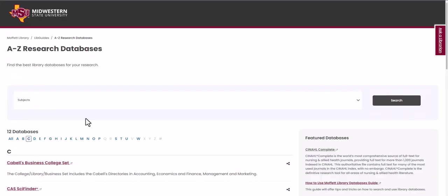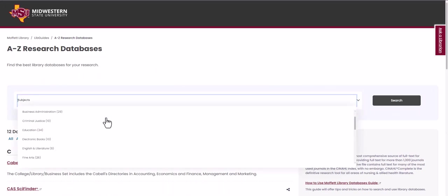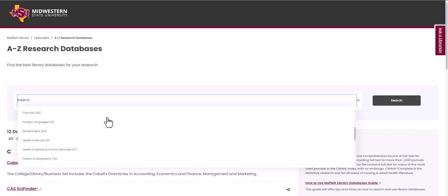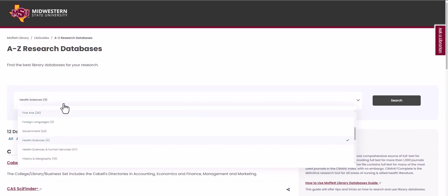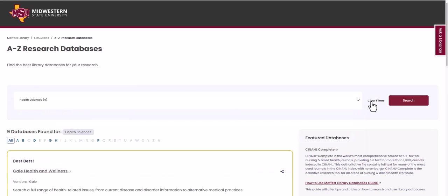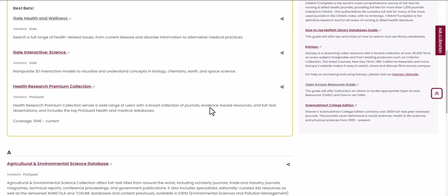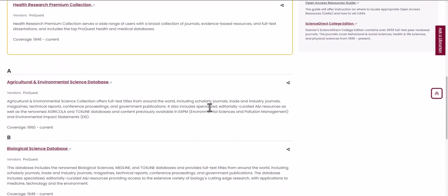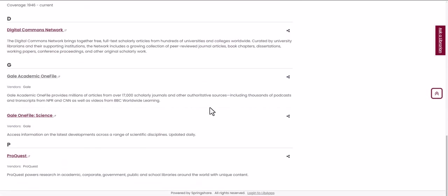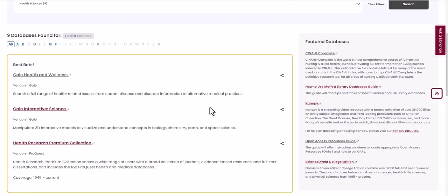Another thing you can do is use the subject filter to look for things more closely related to your area of study. When you've selected your subject, hit the search button and the databases listed will be more closely related to that area of study.